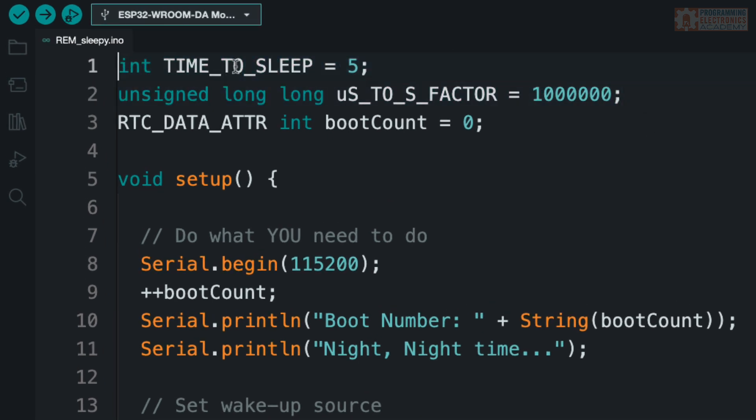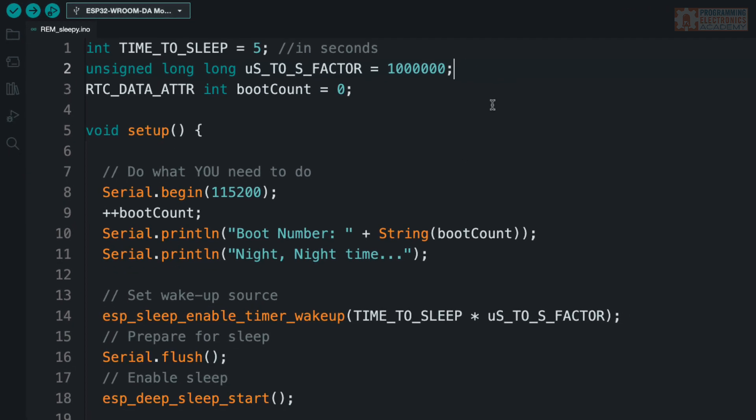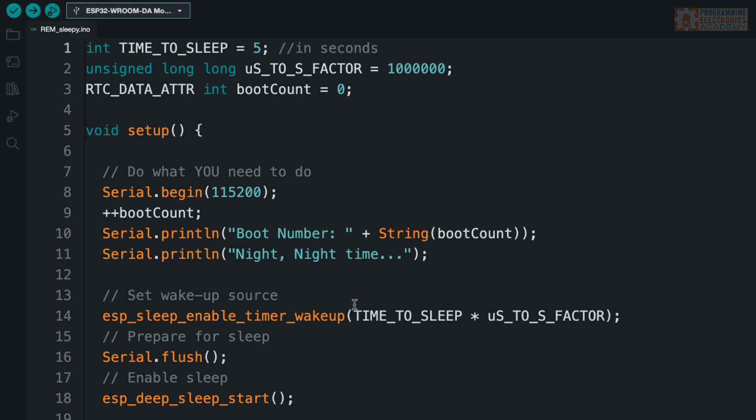So the first thing I did is just this little convenience code right up here. I say time_to_sleep—this is in seconds. So I'm saying I actually want the device to sleep for five seconds. And then I create a little conversion factor, microsecond to second. Basically what this allows me to do is multiply time_to_sleep times that factor. So I can write something that makes more sense instead of writing all those zeros. So that's what I just put down here in esp_sleep_enable_timer_wakeup.